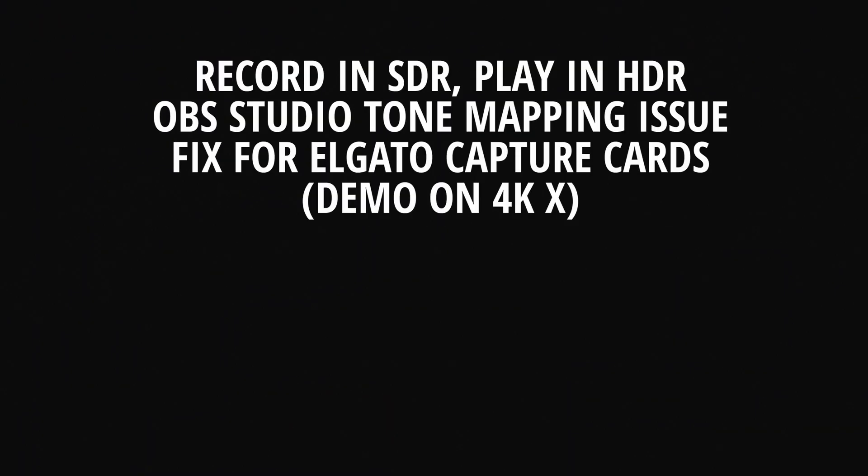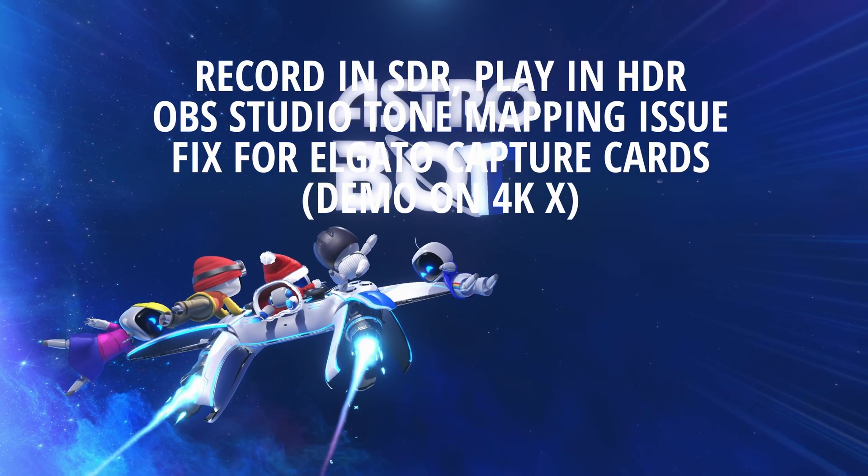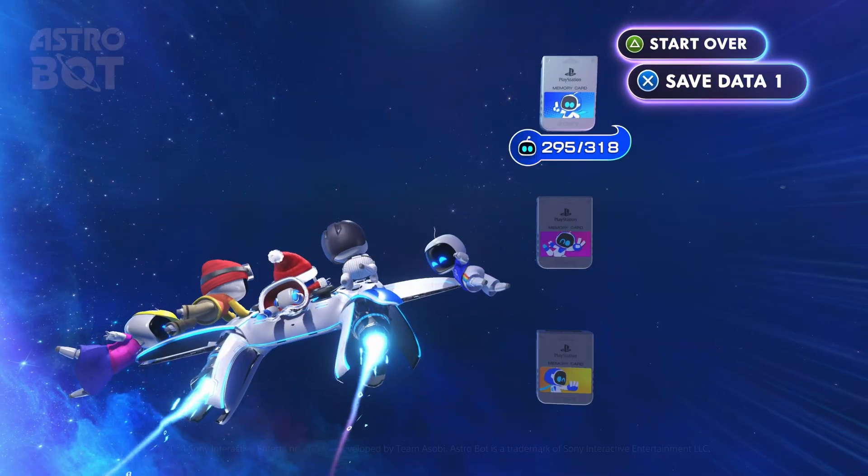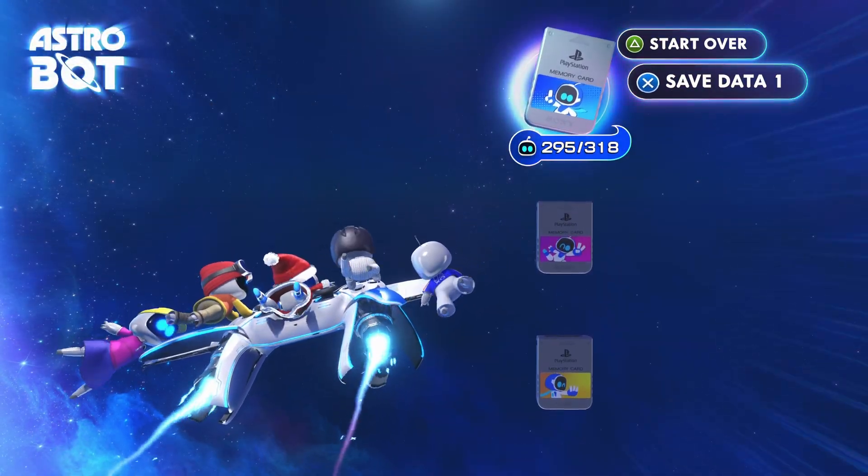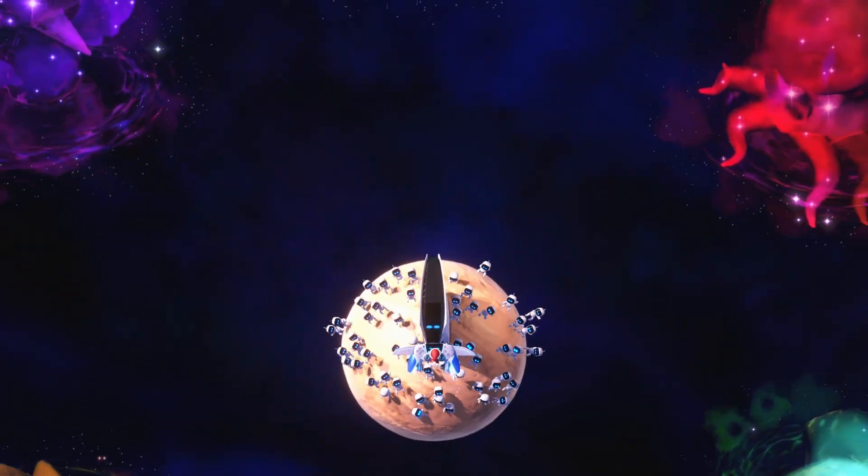Hi everybody, this is a quick guide for those of you who want to play games on console like PlayStation 5 or Xbox Series X in HDR on your supported HDR display but want to record in OBS in SDR.